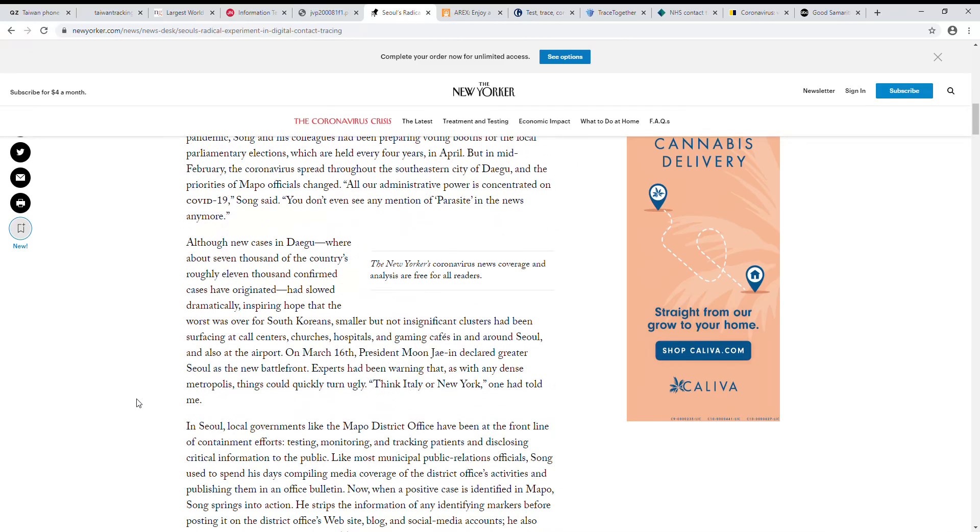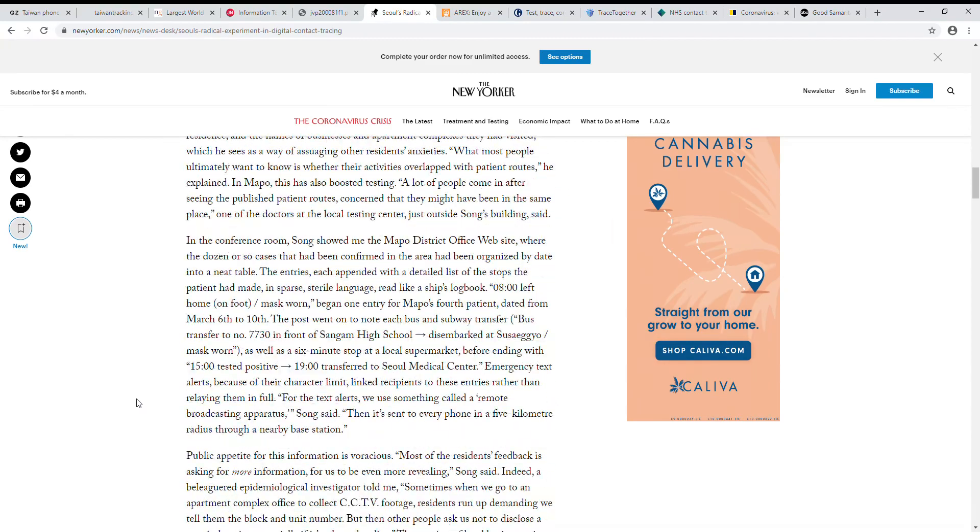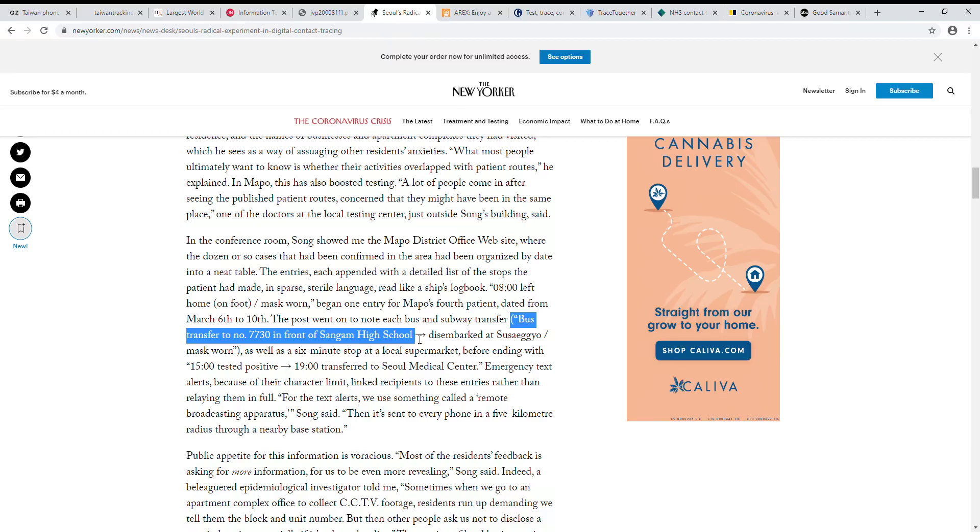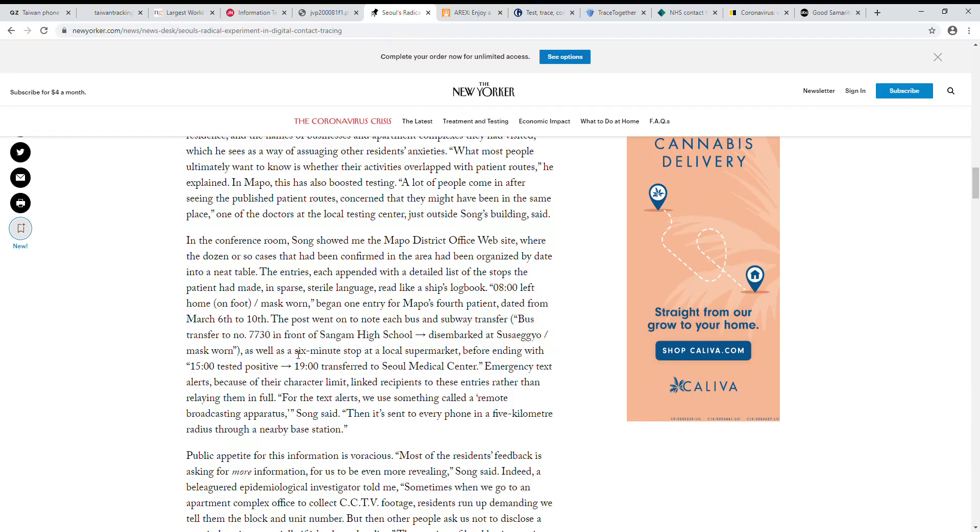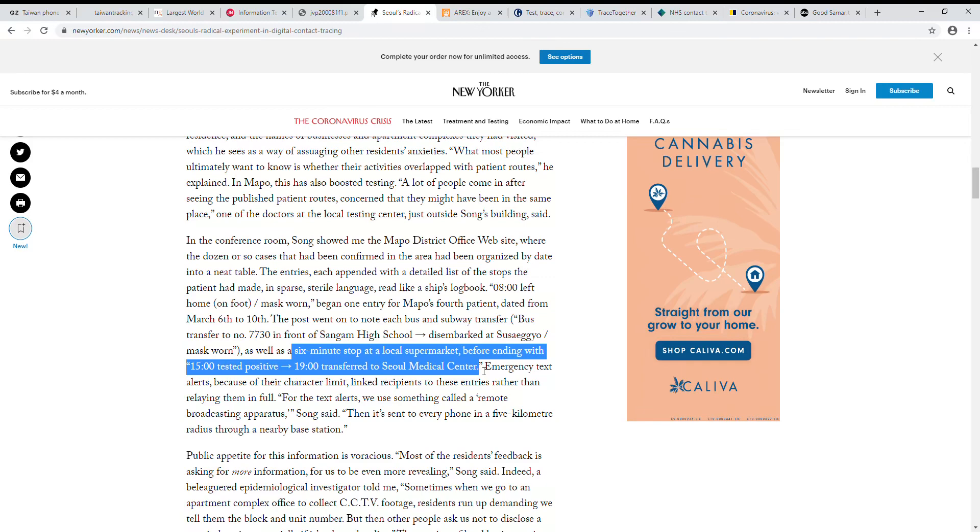They publicize it. So let me show you exactly how much they tell you. This tells you bus transfer to number 773 from Sangam High School, disembarked at such and such, mask worn, six minute stop at local supermarket, tested positive, transfer to Seoul Medical Center. They give a lot of information—the gender, the age, exactly where they've been. There's a lot of sketchy information like they went to this love hotel, those are like where you have a fling, shall we say. They name all the businesses, apartment complexes they visited, how long they've been there. Sometimes you can even identify people by this information, dox it they call it online, and they blast it out to every phone within a five kilometer radius.